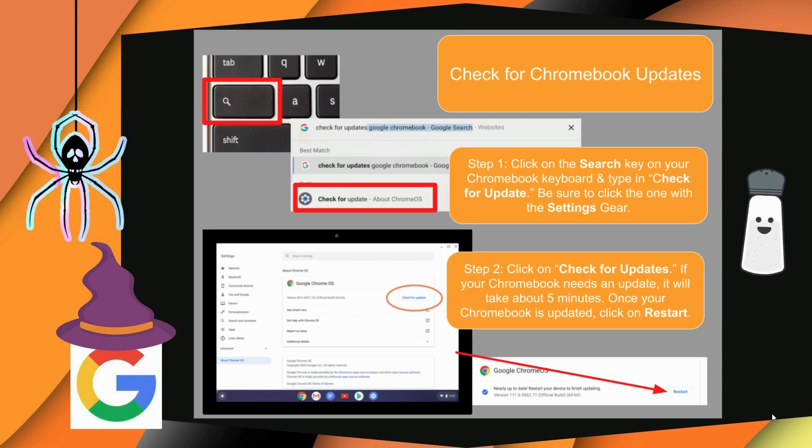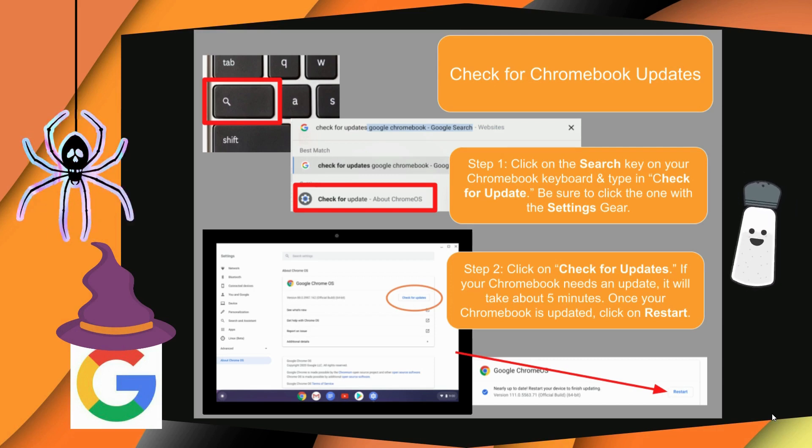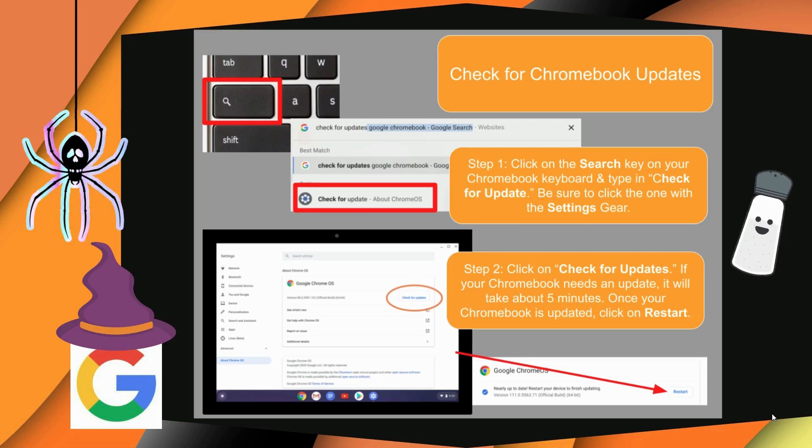Again, you will need to restart in order to integrate the new powers bestowed upon your device.